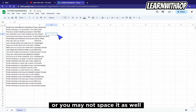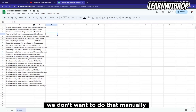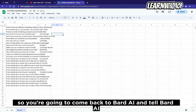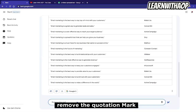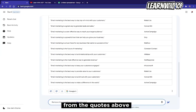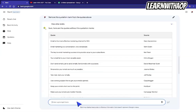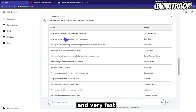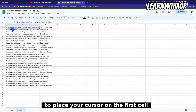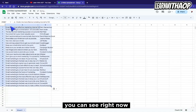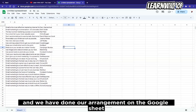You may or may not add spacing. What you want to do is remove all the quotation marks — we don't want to do that manually because it's going to take a lot of time. Go over to Bard AI and tell it to 'remove the quotation marks from the quotes above.' Click submit and it's going to regenerate the content without quotation marks. Then copy again, come over to your spreadsheet, place your cursor on the first cell, and paste the new answer.